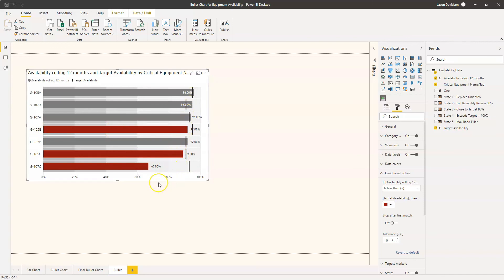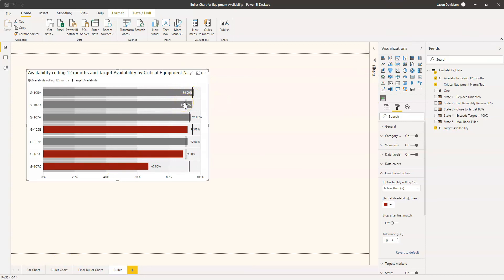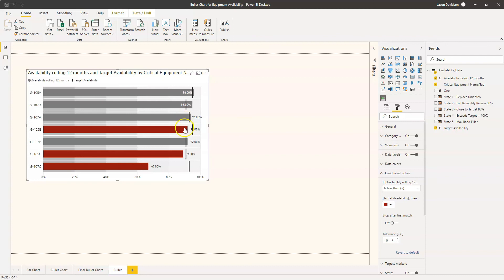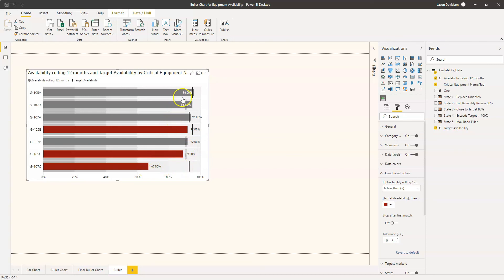And it's conditionally formatted based on that target, not a blanket target for everything. So this overcomes the first issue that we had with the bar chart, the cluster bar chart that we showed earlier, in that we could only set the targets for the whole chart in terms of conditional formatting. Now we've set a target for each one of these and we've been able to conditionally format the bars based on that target. So that's great. And then the second aspect that it shows is the actual target itself, so now we can see how close or how far we are from the target.